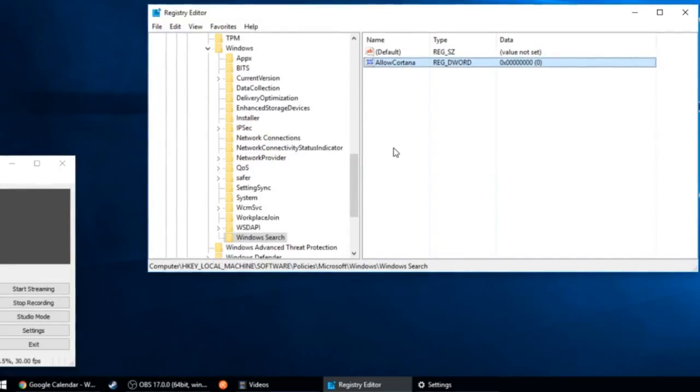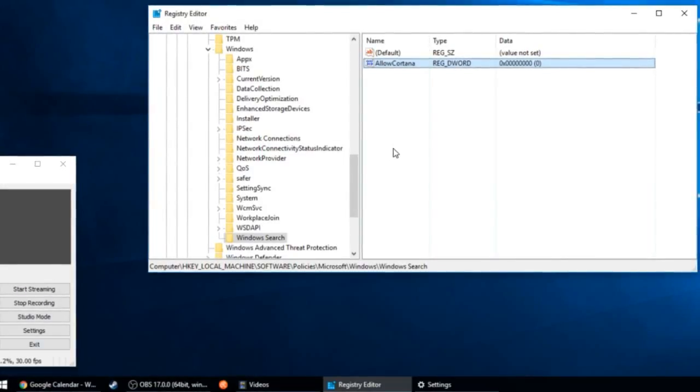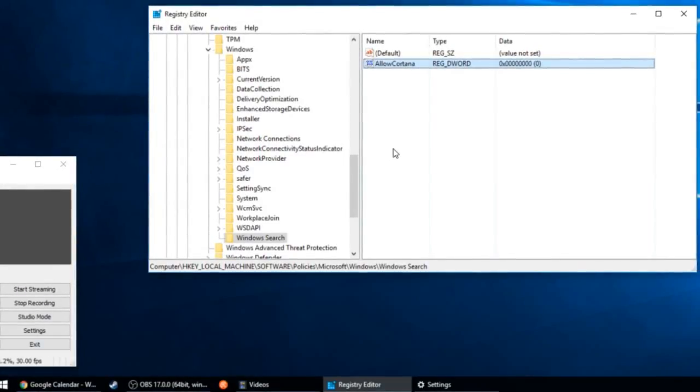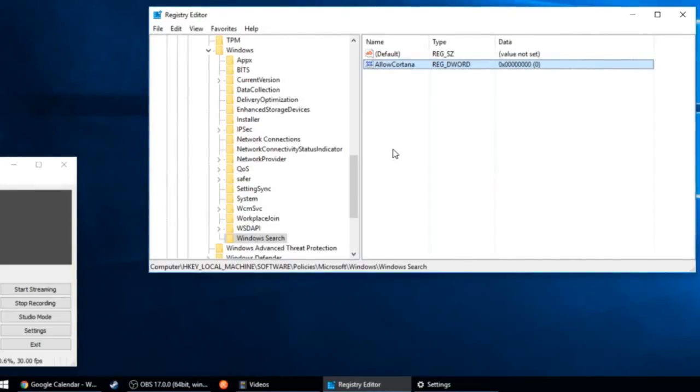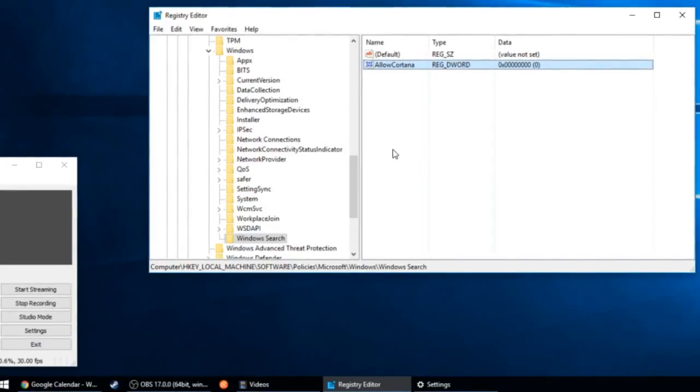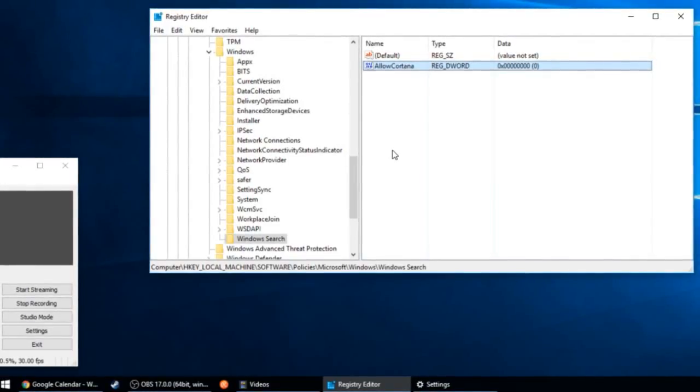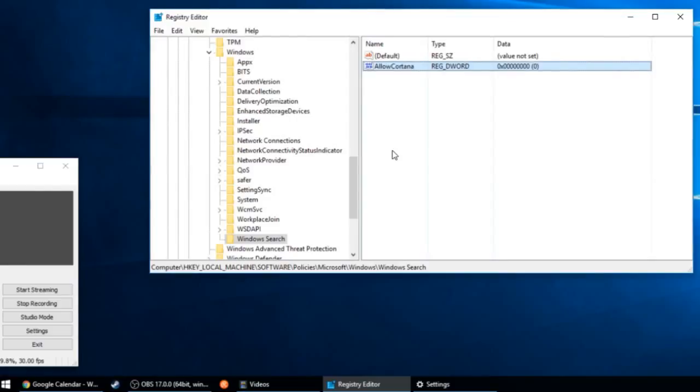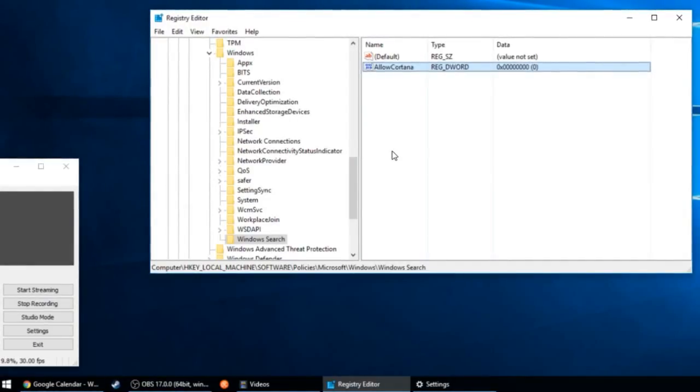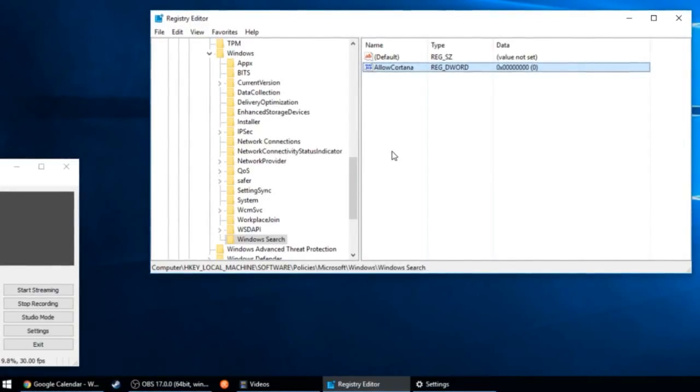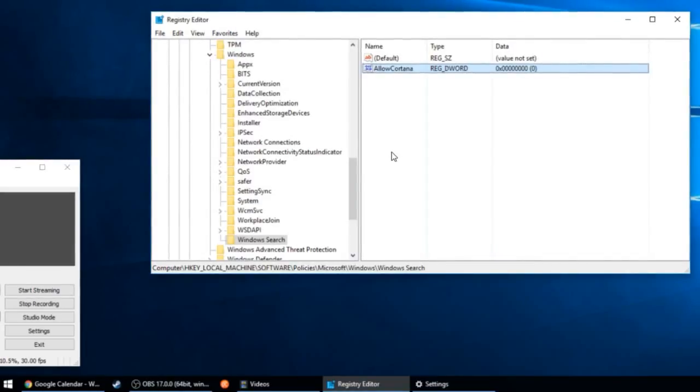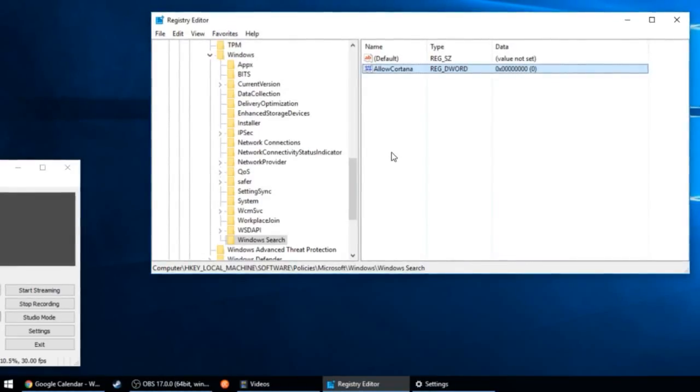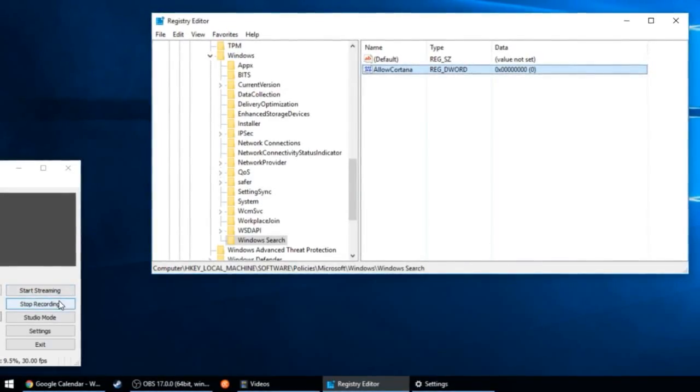And that's all there is to it, and you can close the registry editor and be done. If this video has been helpful to you, please like it and share it. If you have any problems, or if you have suggestions for future videos, please leave a comment below. Thank you very much, guys. Have a good day. Bye-bye.